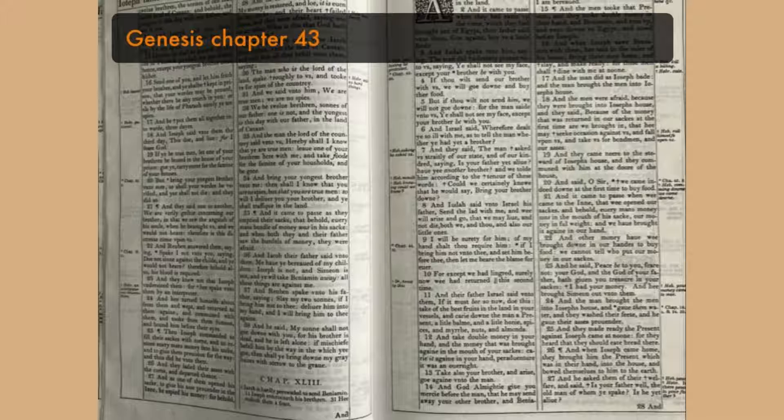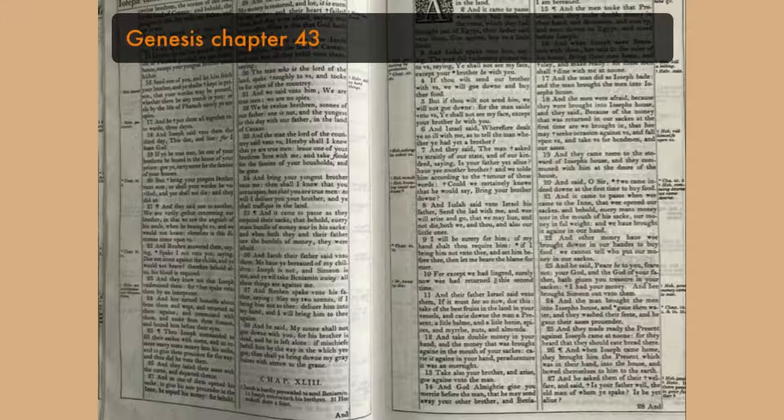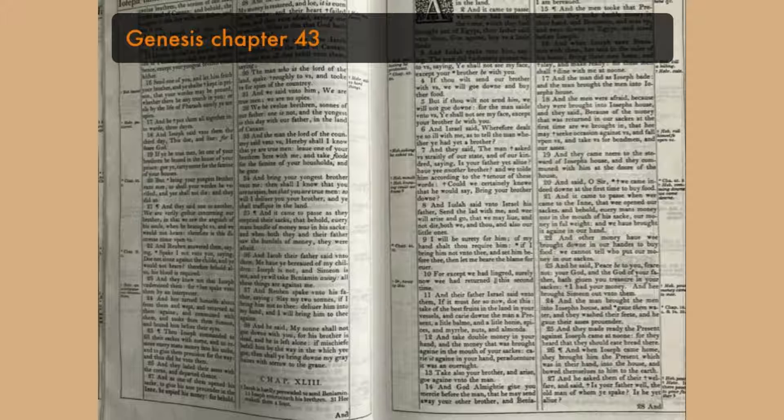And when Joseph saw Benjamin with them, he said to the ruler of his house, Bring these men home, and slay, and make ready, for these men shall dine with me at noon. And the man did as Joseph bade, and the man brought the men into Joseph's house.